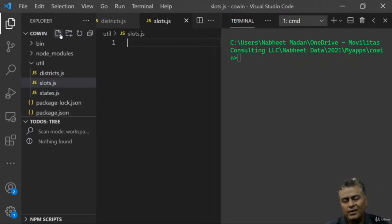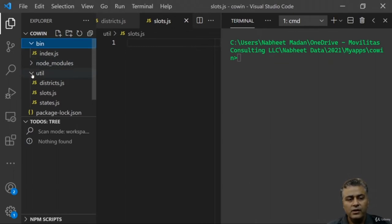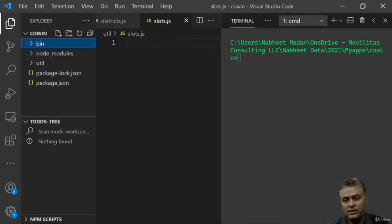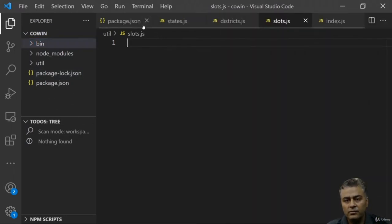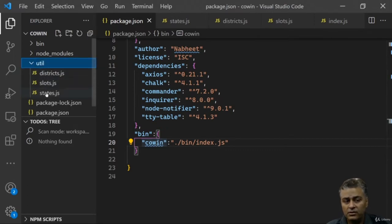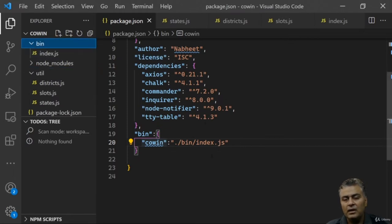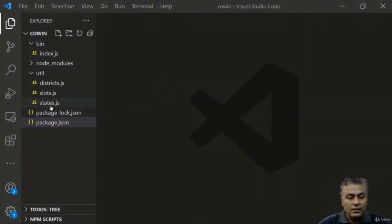Following good programming practice, let's create a 'util' folder. Inside it, we'll create three files: states.js, districts.js, and slots.js. These will contain our reusable functions that will be called from index.js. Every file is blank for now except package.json — we'll build on it step by step.